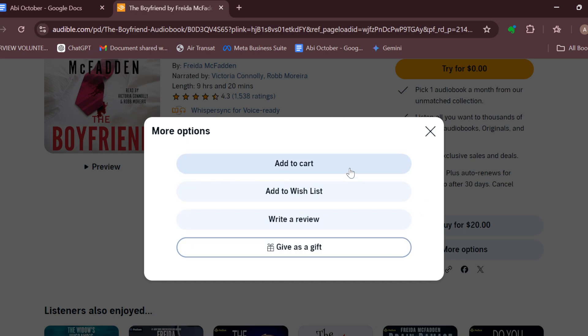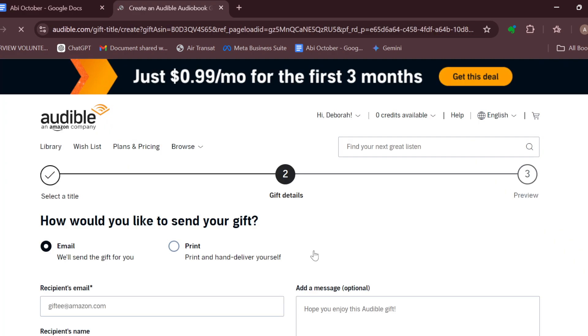The next step is to click on 'More Options.' By clicking on 'More Options,' a box will be displayed in the middle of the screen which includes options such as 'Add to Cart,' 'Add to Wishlist,' 'Write a Review,' and 'Give as a Gift.'